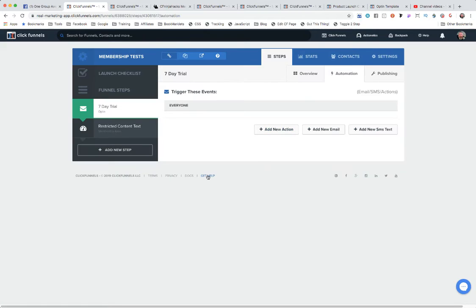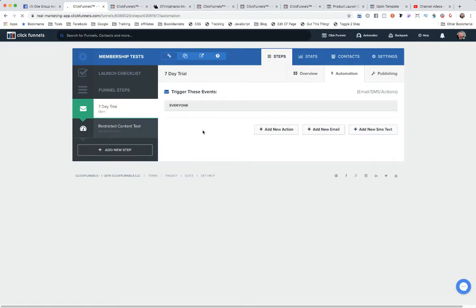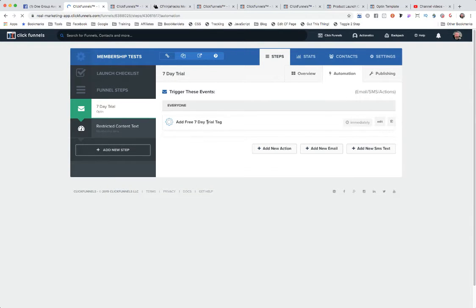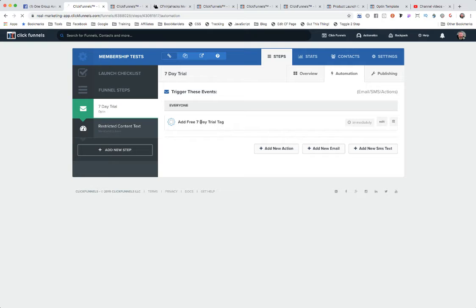We're going to create that funnel action. Right now there's a bit of a glitch inside of ClickFunnels where their Ajax isn't firing properly, but we'll reload the page and now we got our seven day free trial tag here.